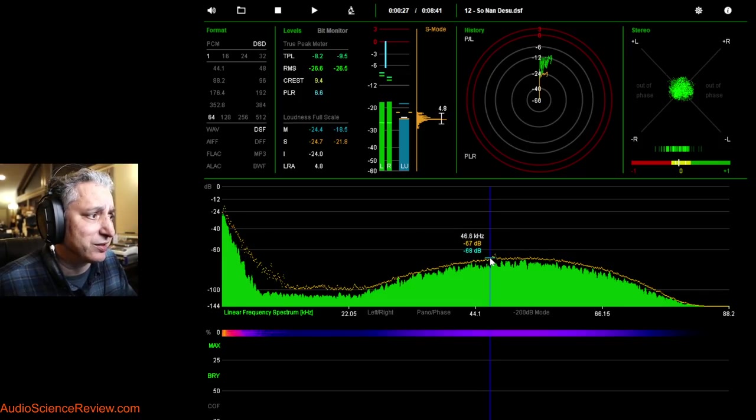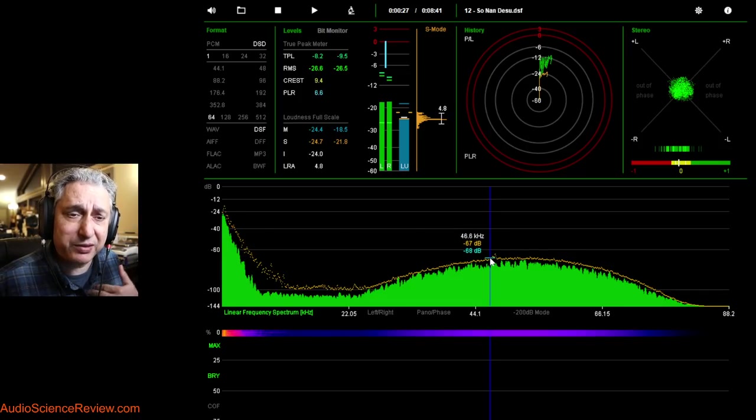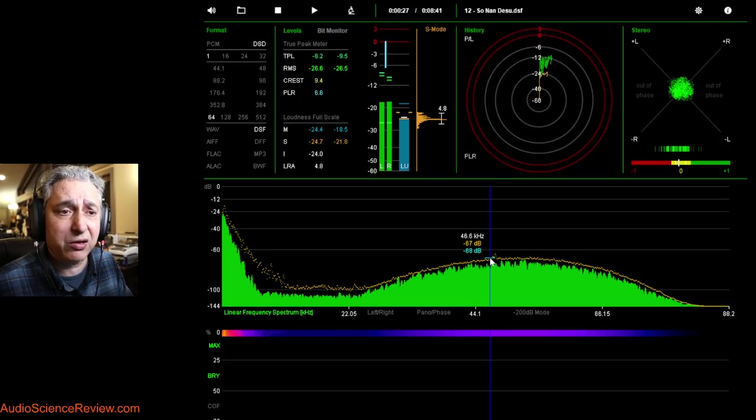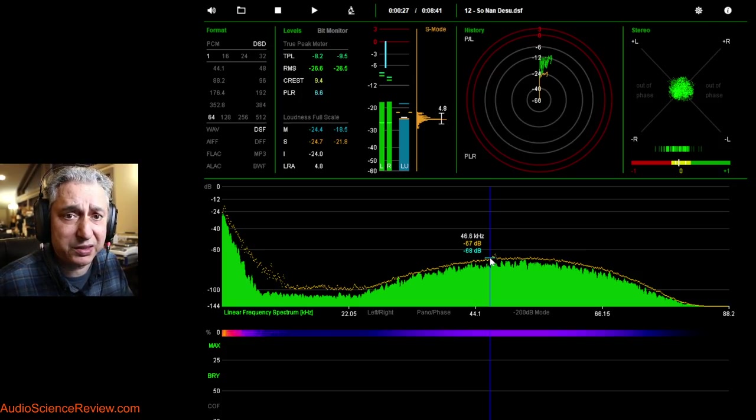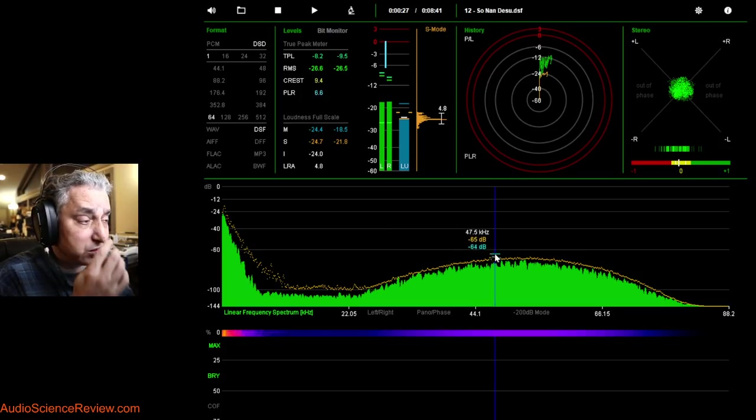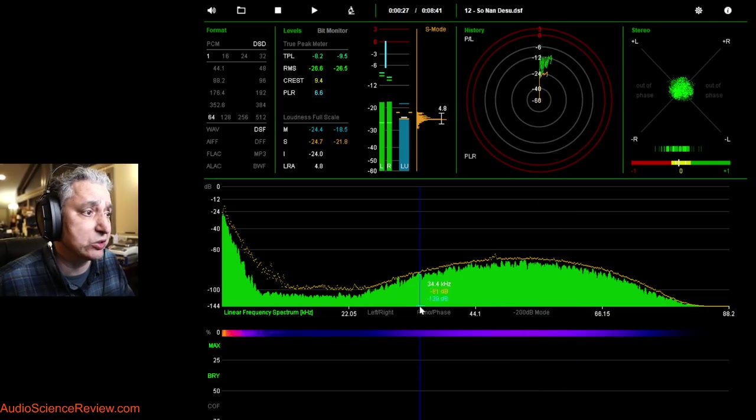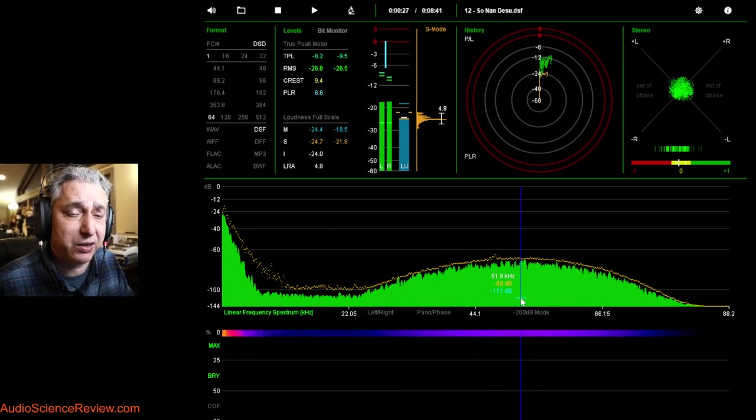But when we get this thing now as a raw format delivered to us, they gave it to us like this, and our DACs don't know, even if you have a DSD DAC, doesn't know to apply any filtering to this.